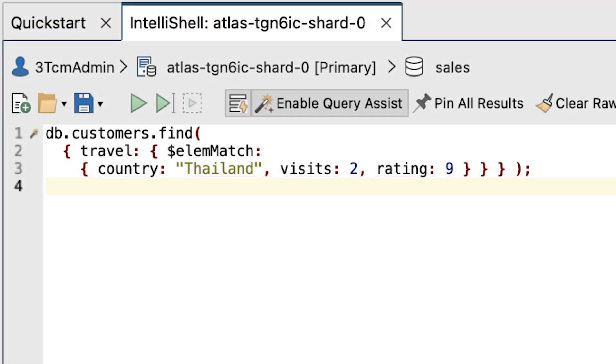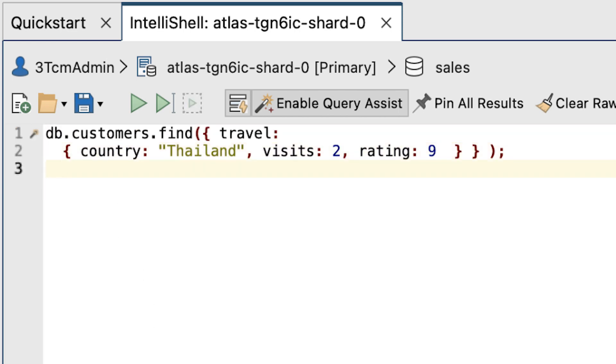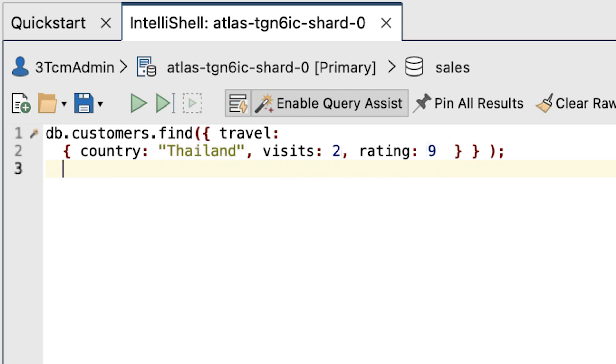And just a note, you can also achieve the same results without using the $elemMatch operator by using this find statement. This approach only works if we specify the elements in the exact order as they're stored within the database, and we've matched the specified elements exactly. Otherwise, the query engine will not return those documents.